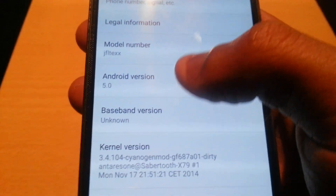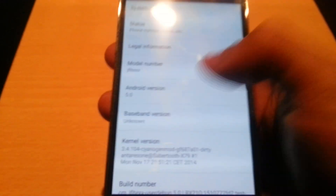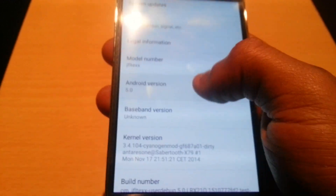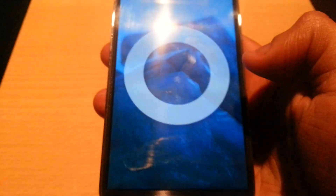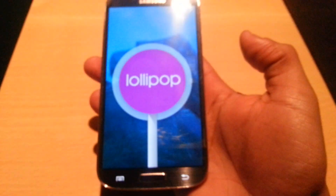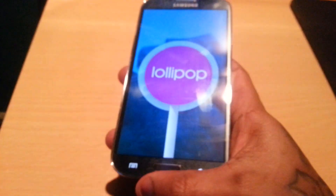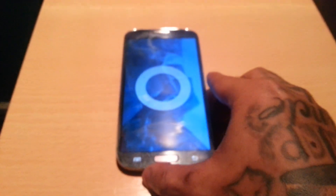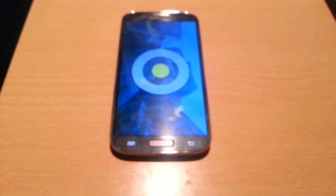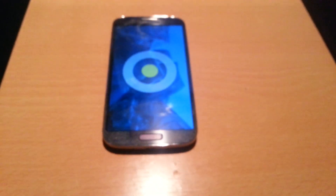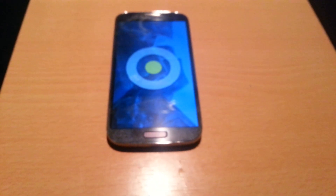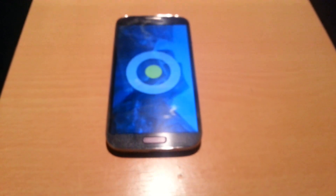There you have it guys — Android version 5.0 Lollipop on the Samsung Galaxy S4. If you like this video, be sure to give it a thumbs up, leave any comments in the comment section below, and be sure to subscribe for more videos. Thanks for watching.